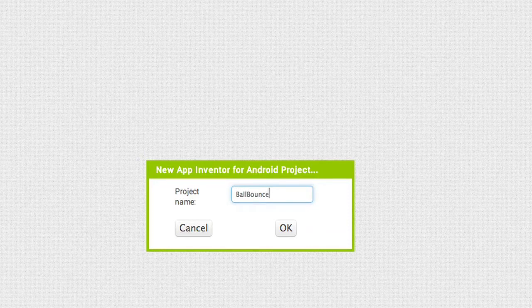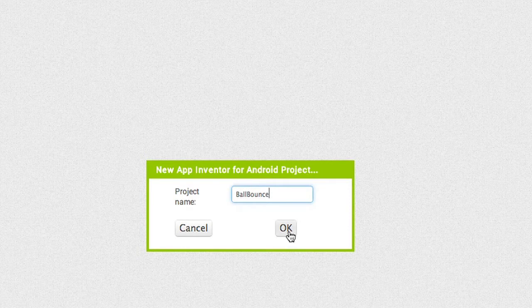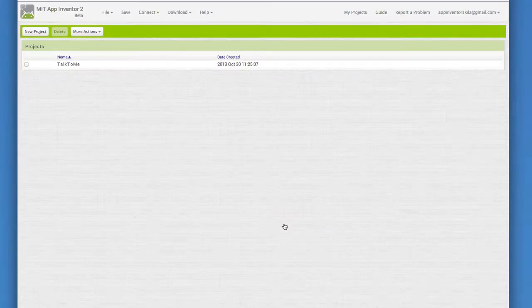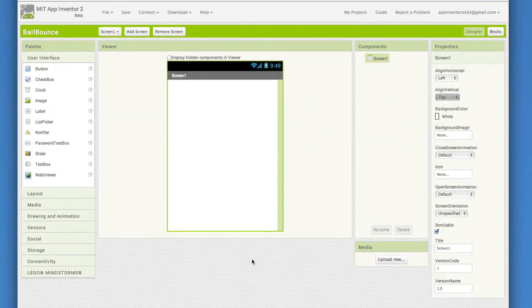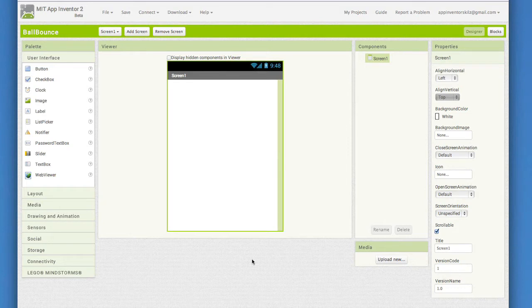This app is going to have a ball moving around the screen. The ball will be what we call a sprite. In App Inventor, ball and image sprites can only live on a canvas. Before we put in a canvas, there's a setting we need to change on the screen properties.